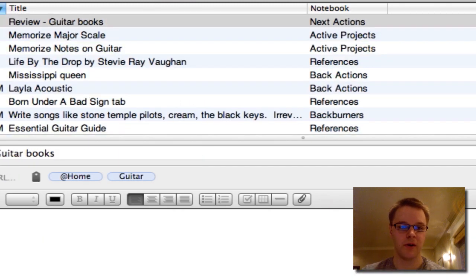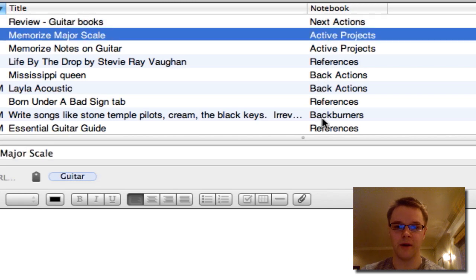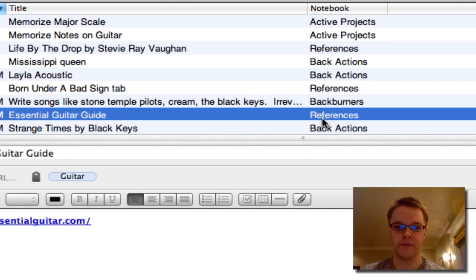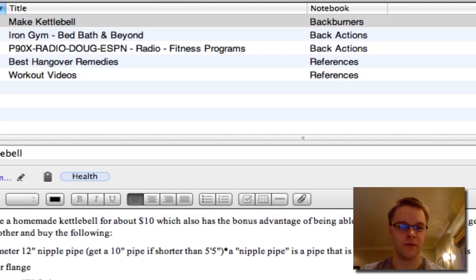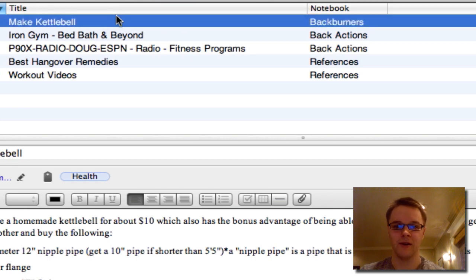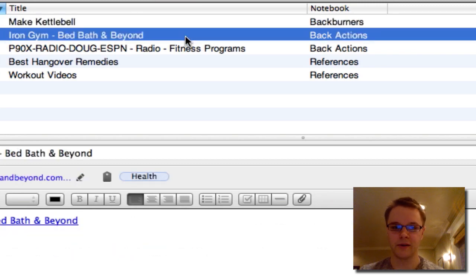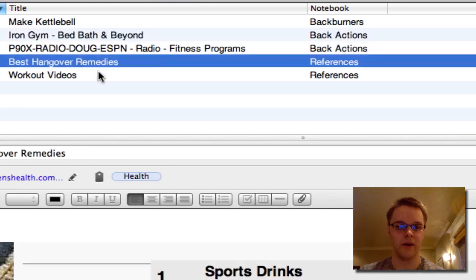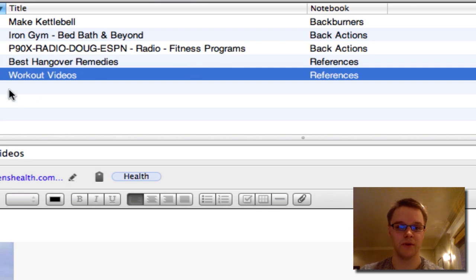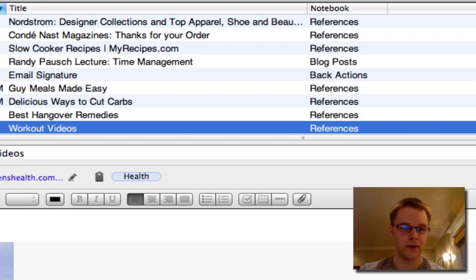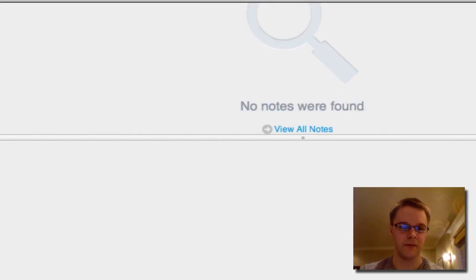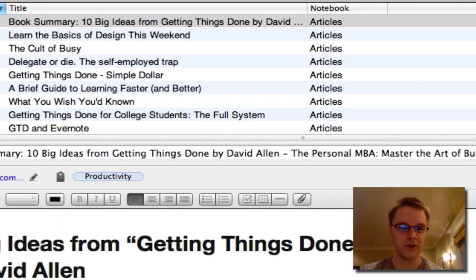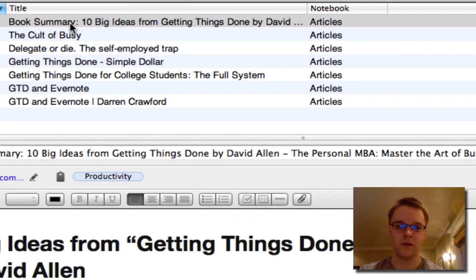I showed the 'guitar' tag earlier — there are a couple of next actions, projects, back burners, and reference materials in there. I also have a 'health' tag with a back burner project to make a kettlebell, a back action to possibly buy a product, and a couple of references about workouts and recovery. Those are all my tags. I also have tags for my shared notebook — all articles in there are tagged as either 'essential knowledge' or 'productivity.'